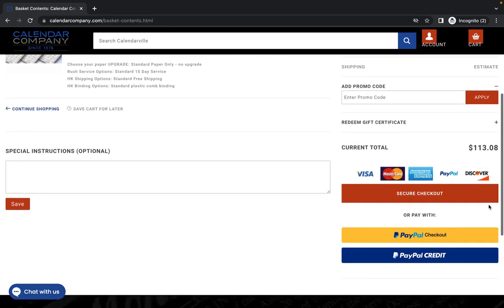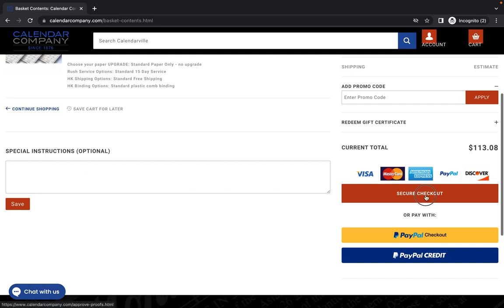And if you have any special instructions for us, please type them here so that we can follow through and make sure that we do as you ask and wish for us to do. Otherwise, you will click on secure checkout.